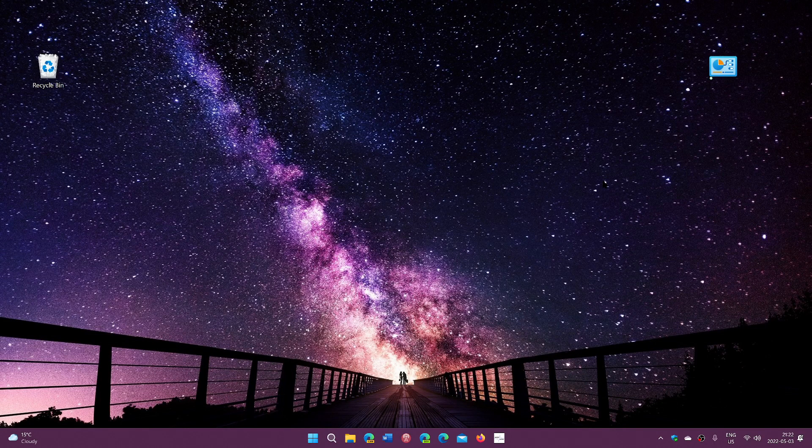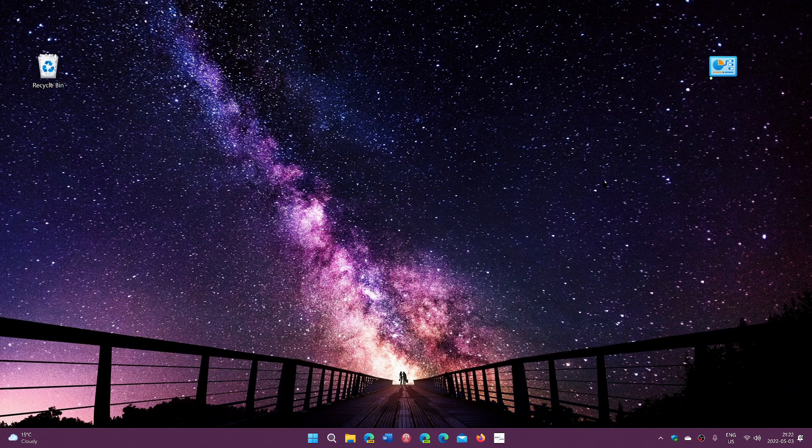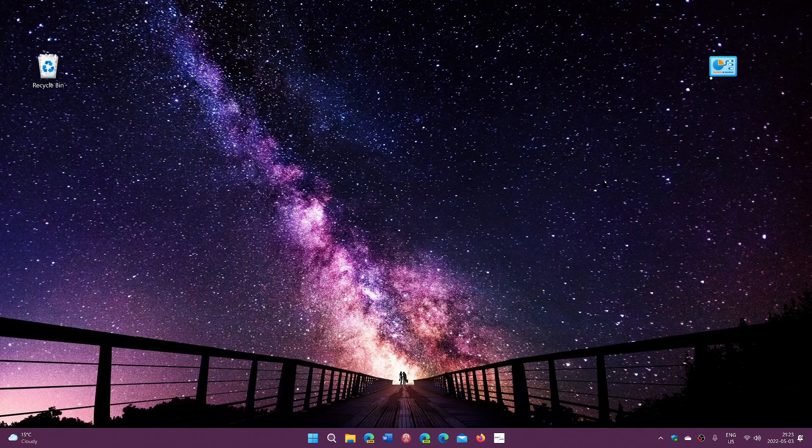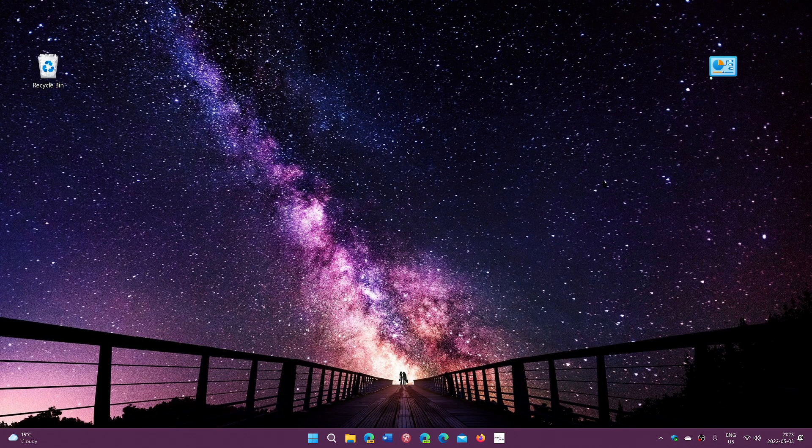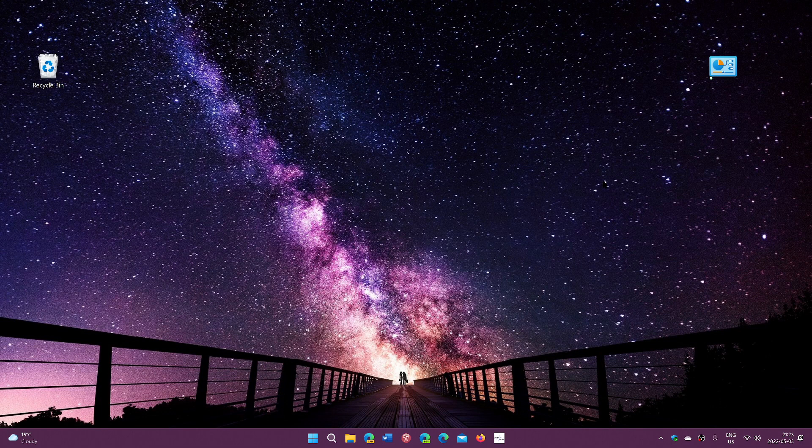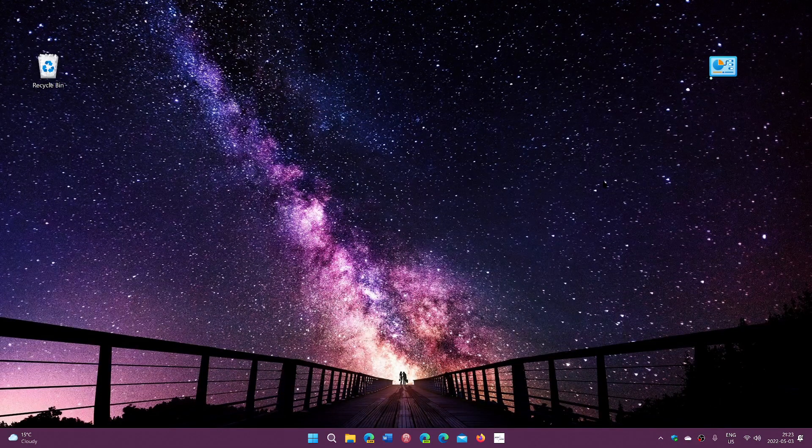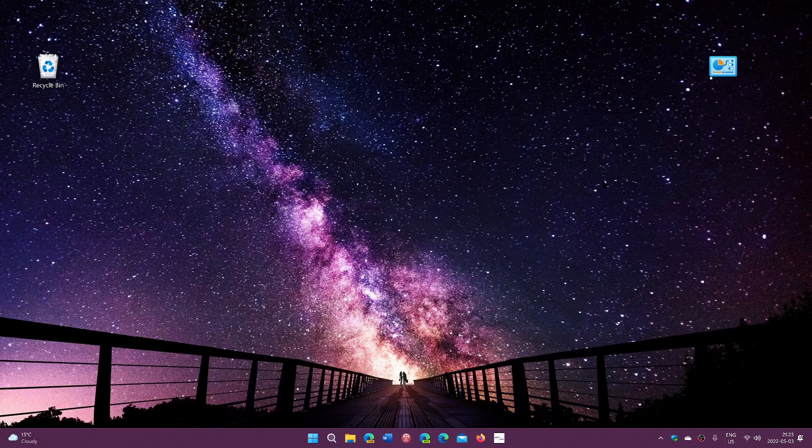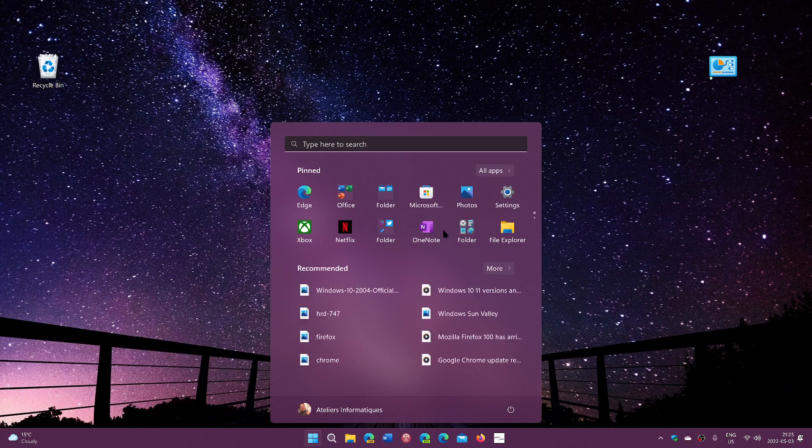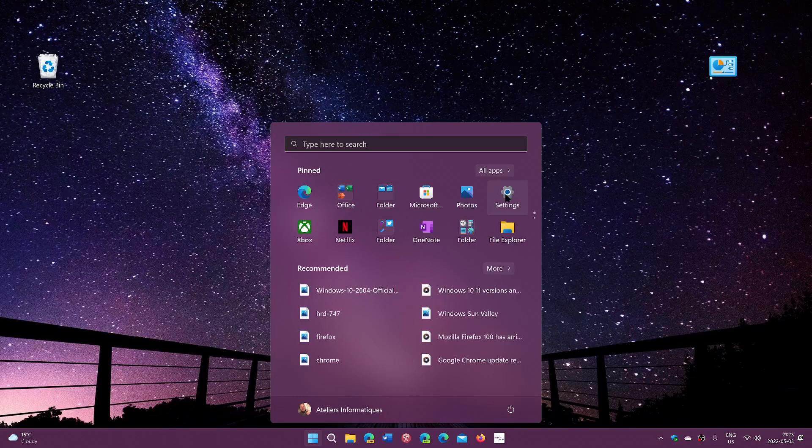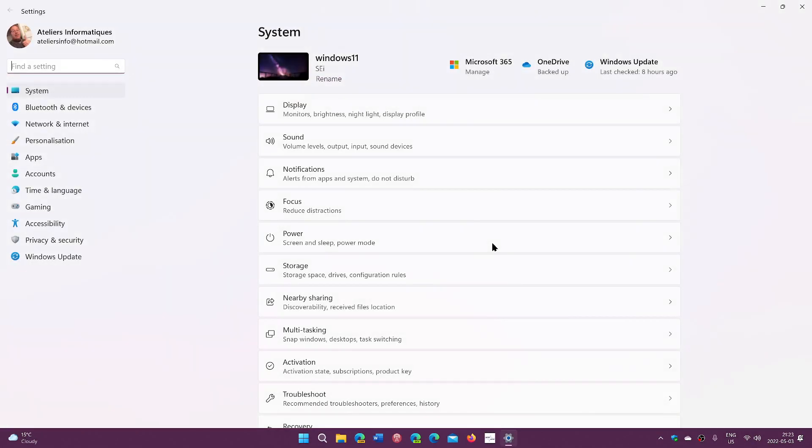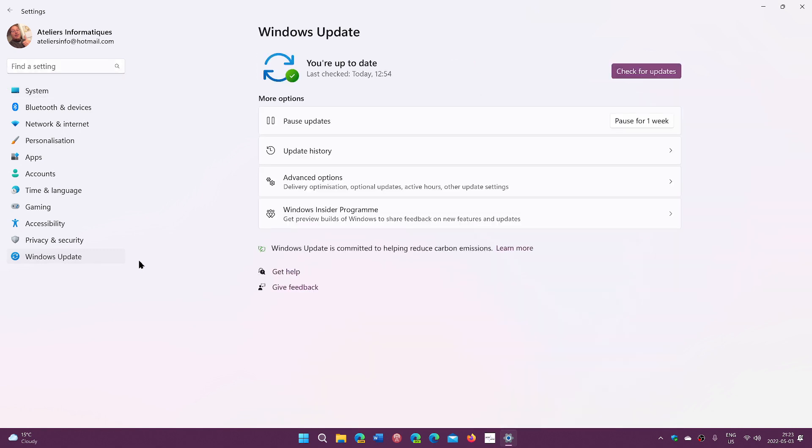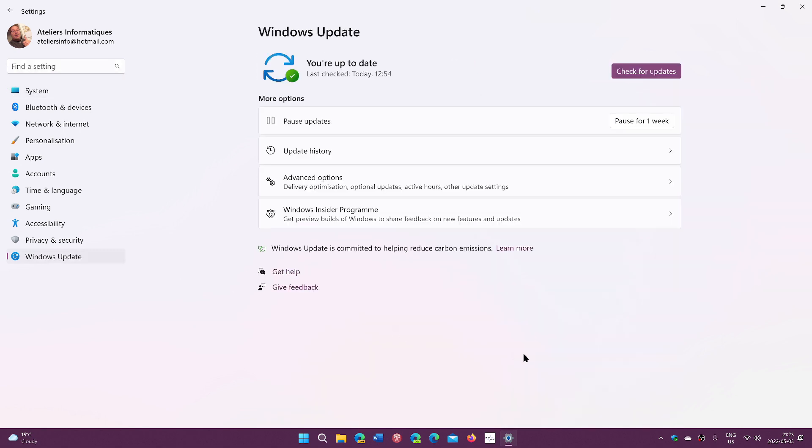Some people jumped into the Insider Rings to get the 22H2 version and are wondering how and when to get out, and what's happening exactly depending on the ring that you are in. This version that you see here is an Insider version. This is 22H2, pretty much what we're going to get in the second half of this year for most people.